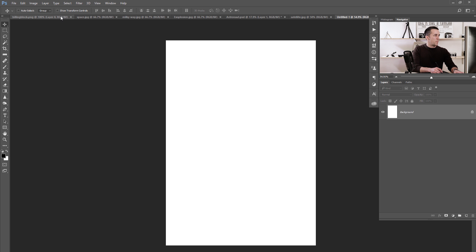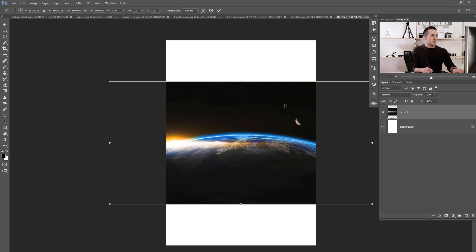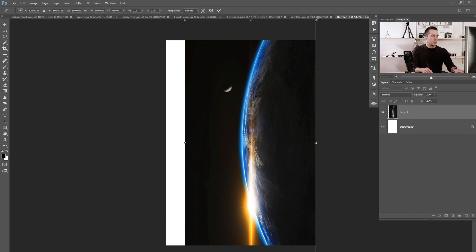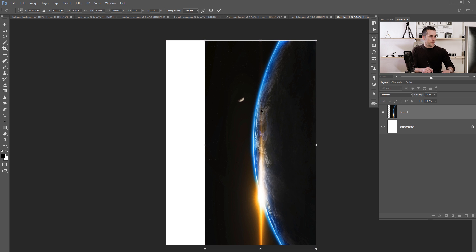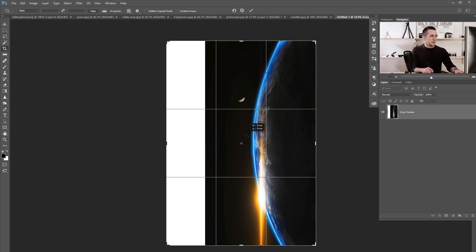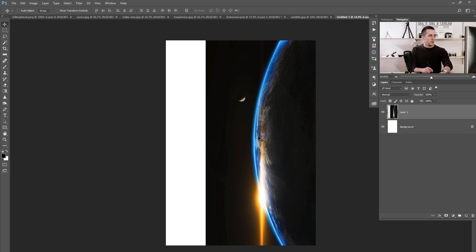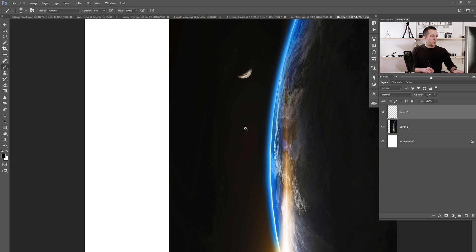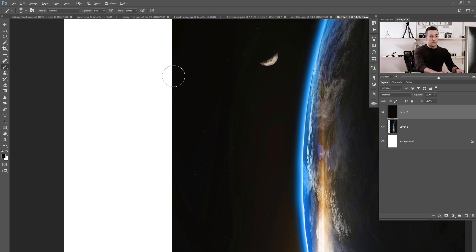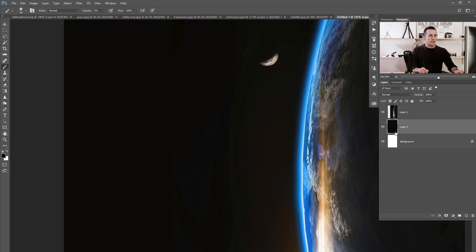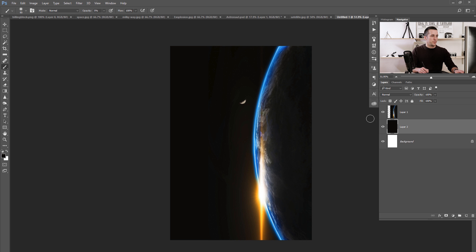Let's go back to our space image and move it here. Press Ctrl/Cmd+T and rotate it, making it a little bit smaller. Press OK, then move it a little bit. We need to get rid of the white space. We can create a new empty layer, use B for a brush, sample with Alt/Option key, sample this color from the background, then press Alt/Option+Backspace to fill. Put this layer below our space image and name it 'planet'.